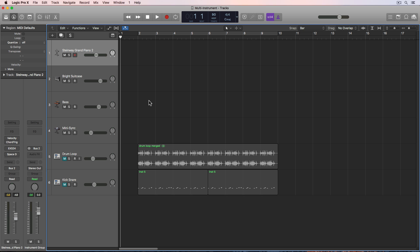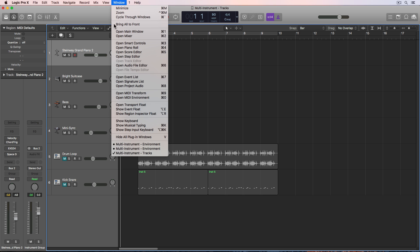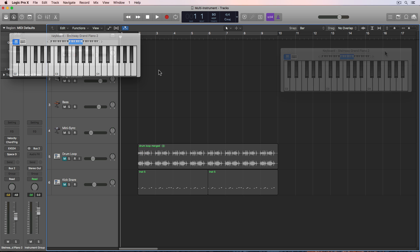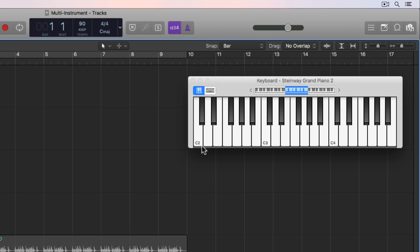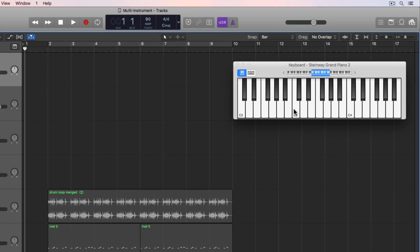So one thing I want to pull up first is under window, show keyboard. And I'm just pulling this up because I want you to see the actual notes that I'm playing. The key range I'm going to use is between C2 and C3 and the idea I'm going to be building is in the key of C minor. So I'll just be using the C minor scale between these two notes within this one octave here.